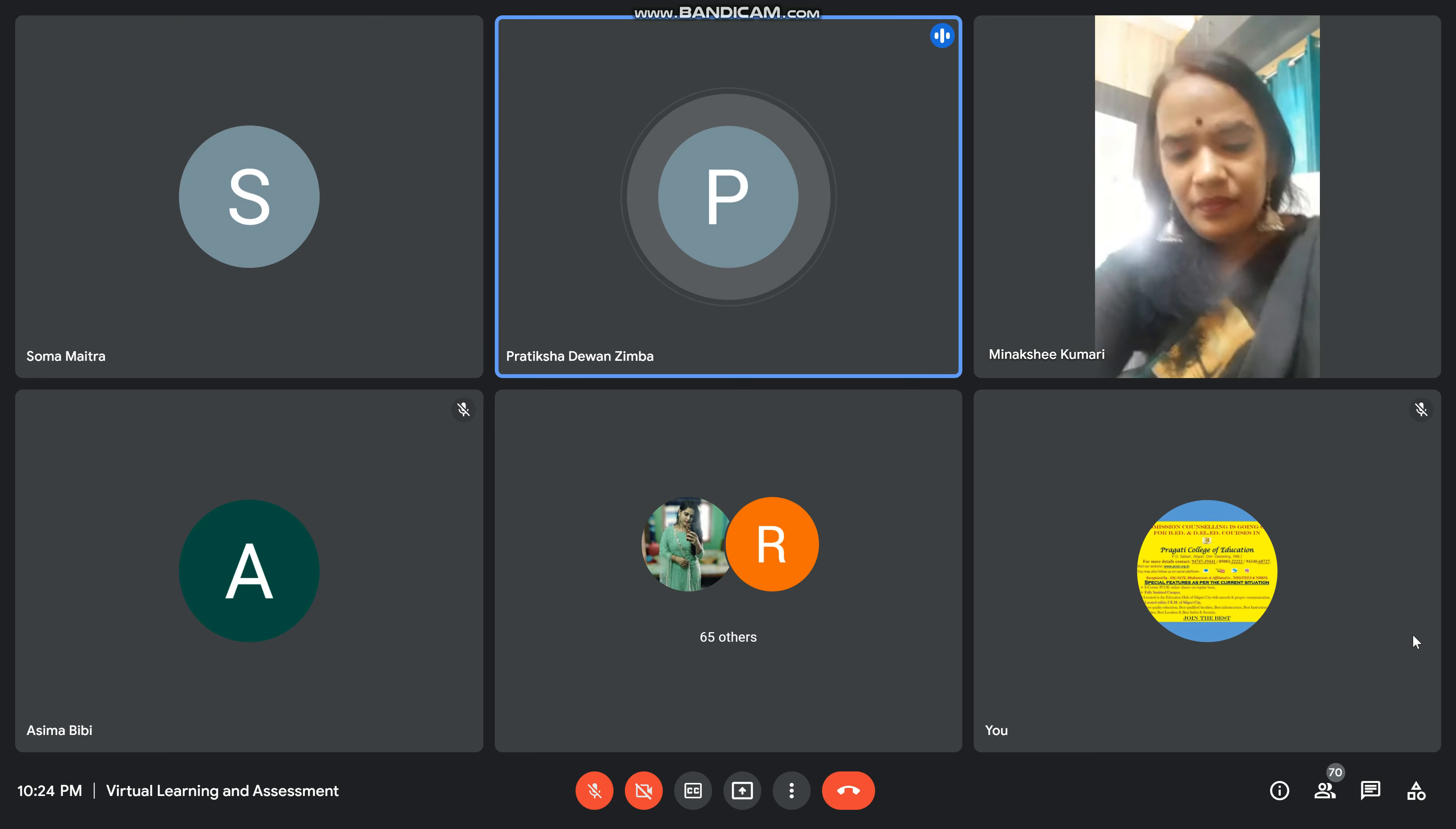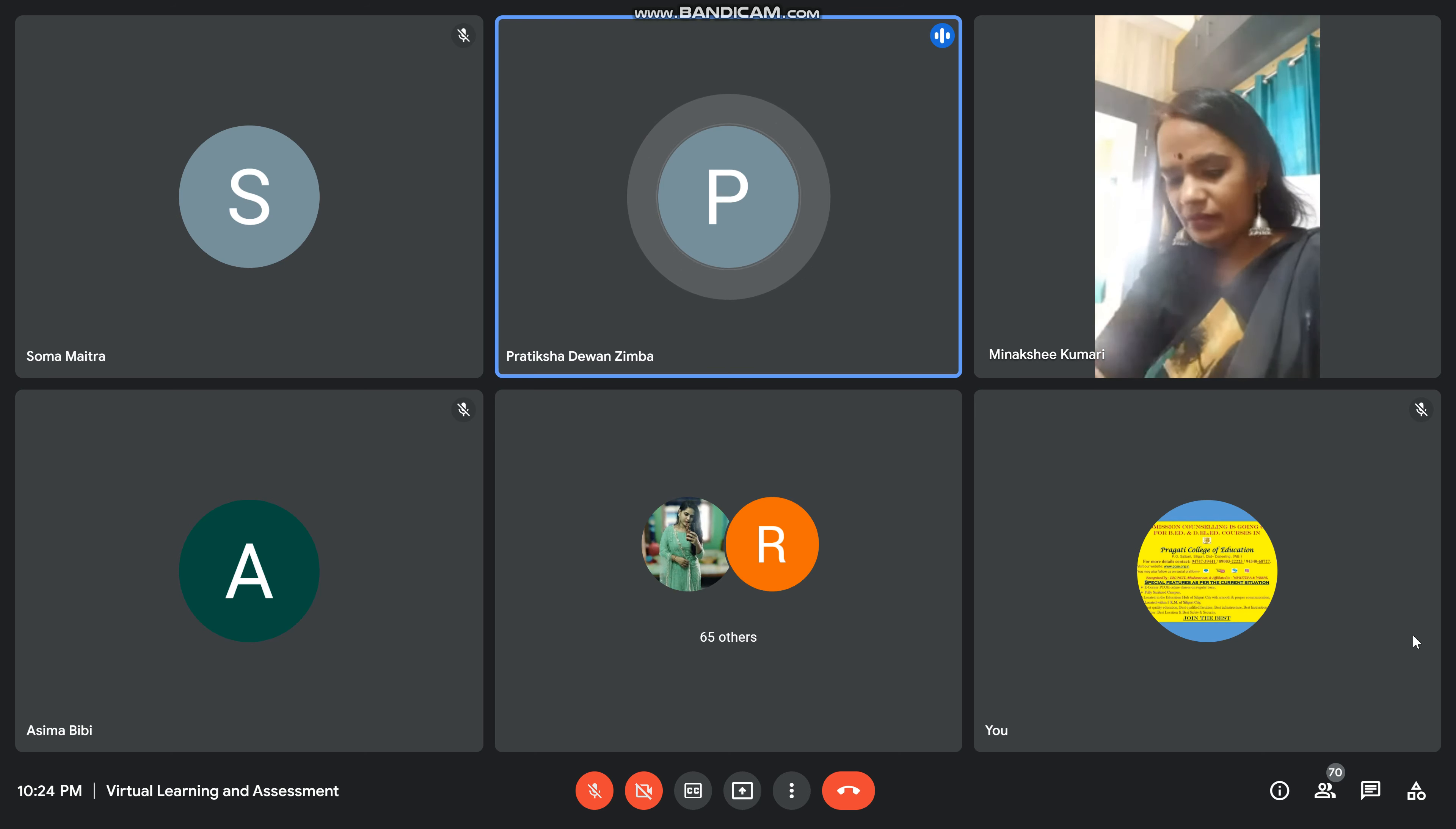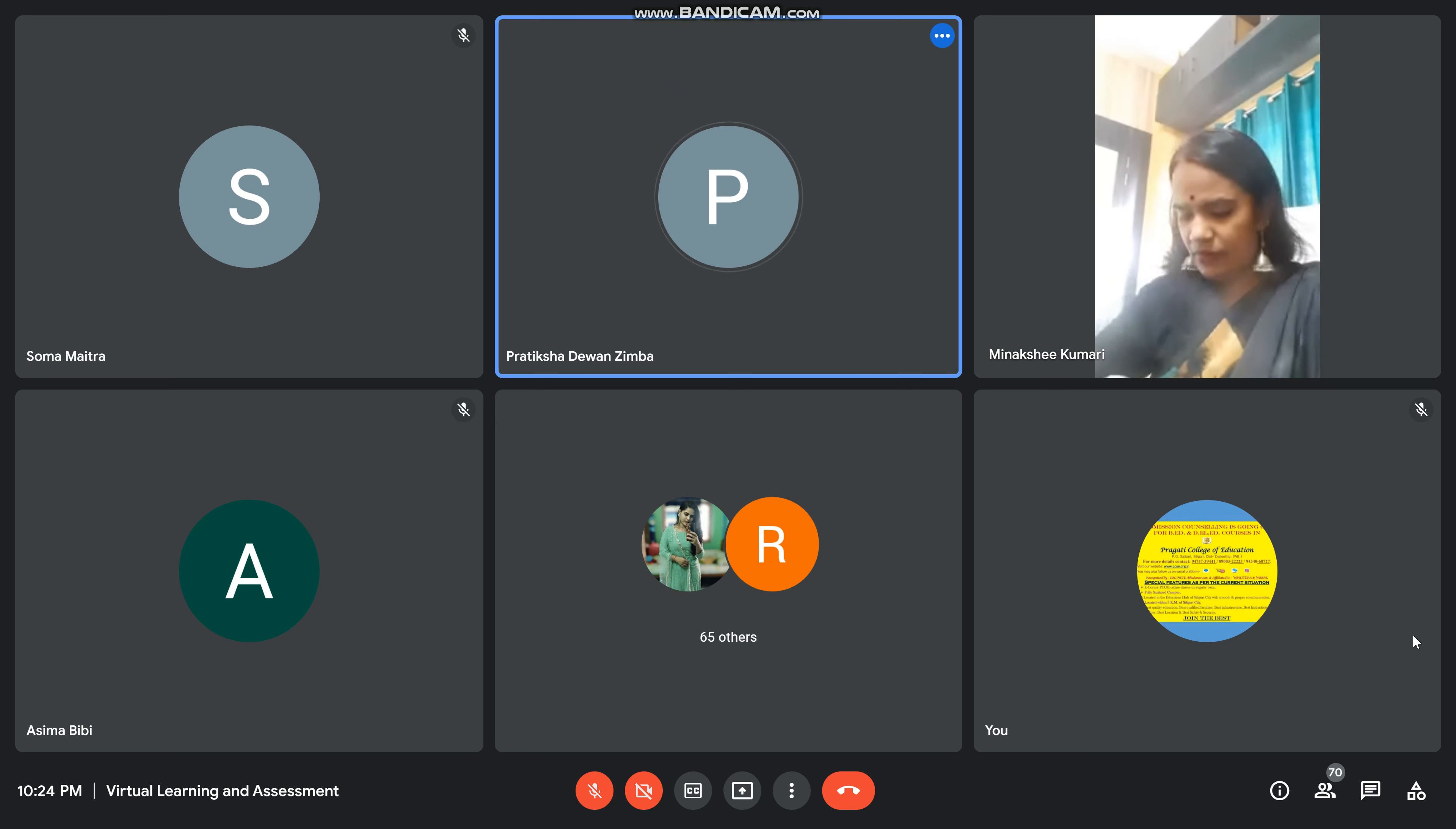Okay, so the next question is from our student Sonali Karmakar, and she has asked how to control our anger. So I think this question goes to Dr. Powon.